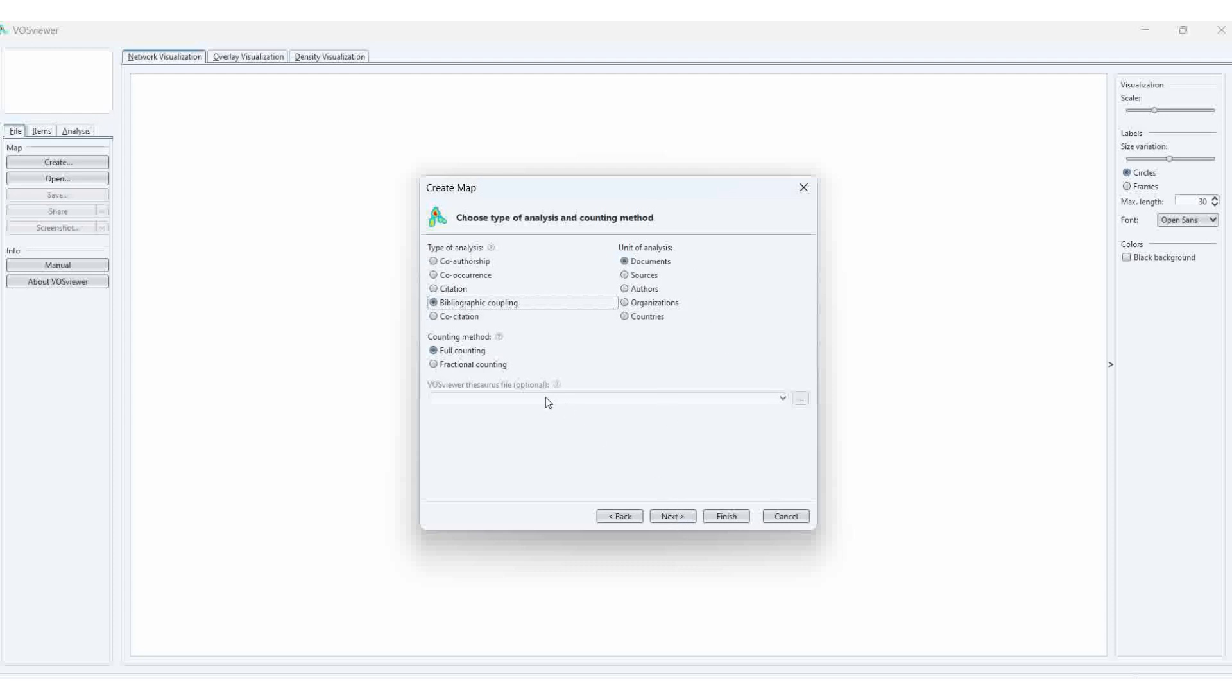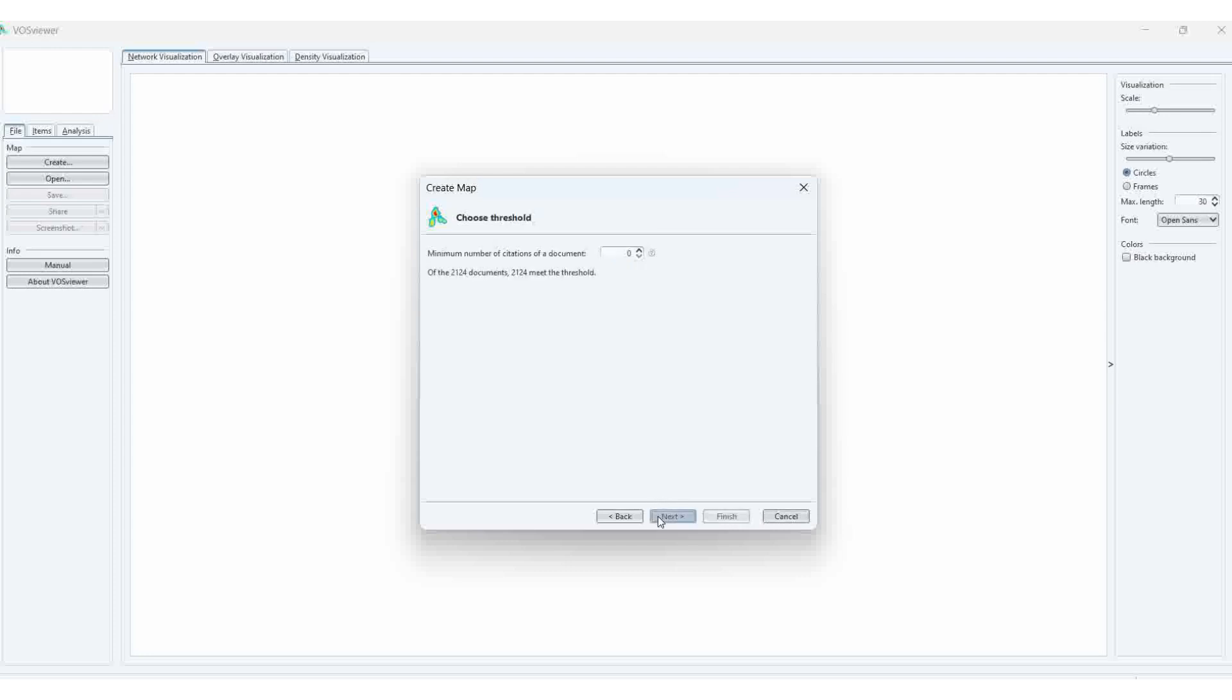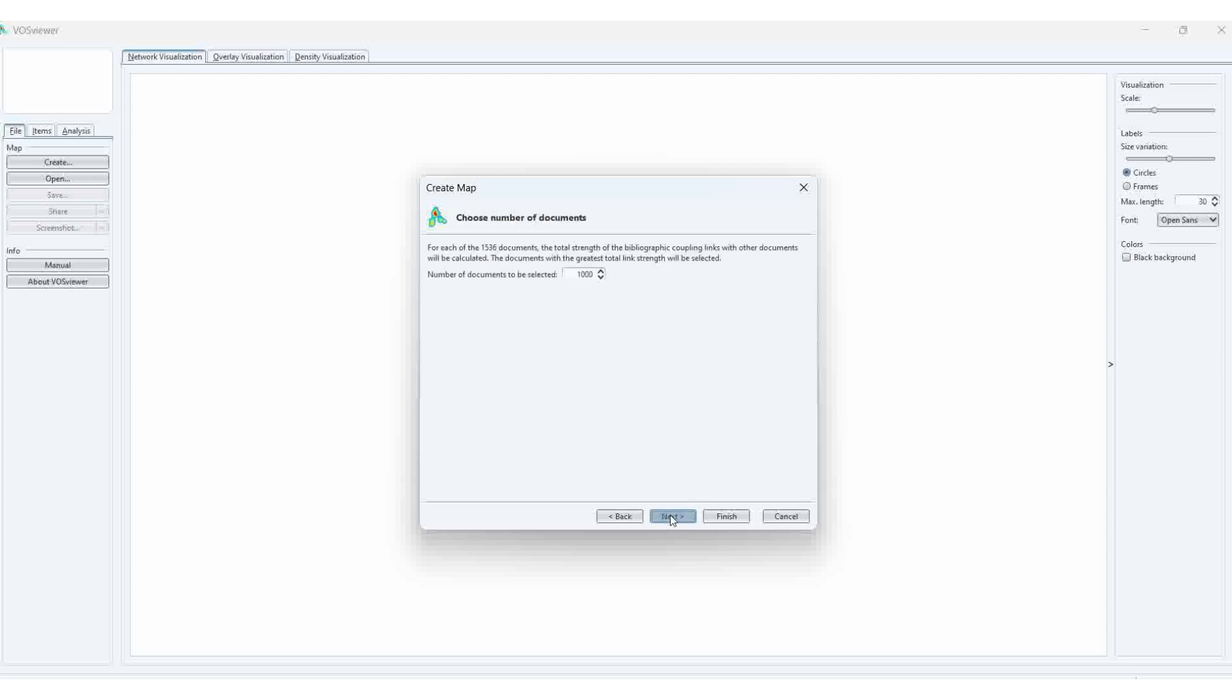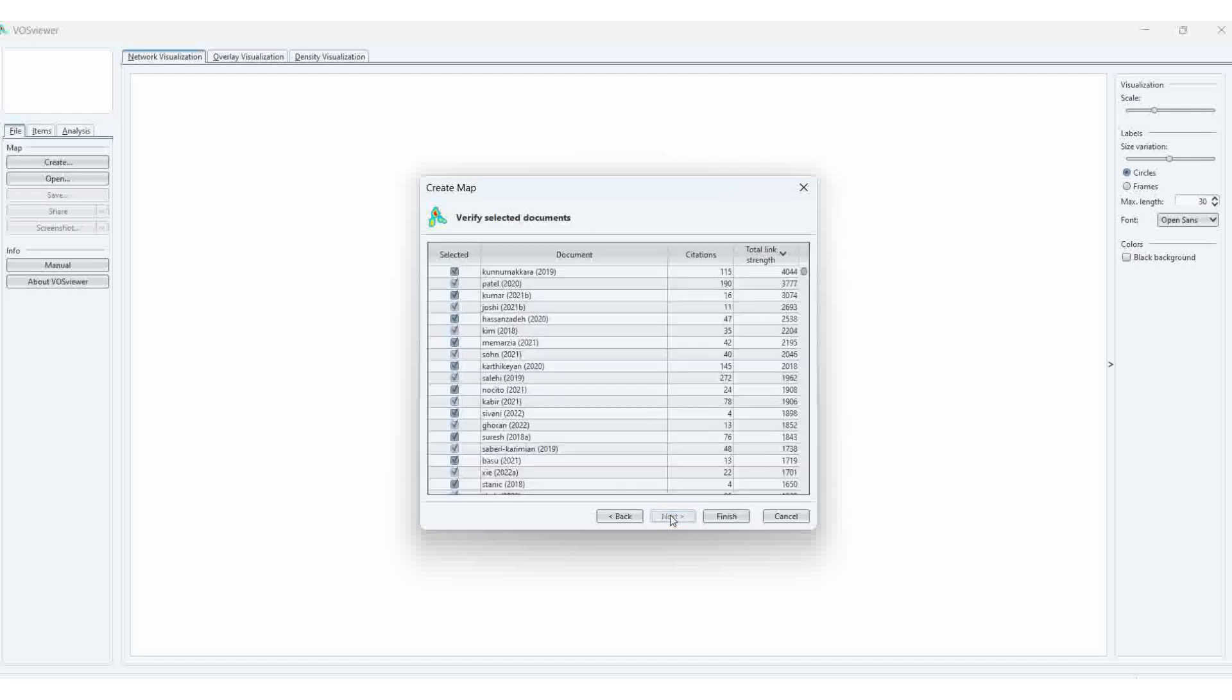Here also, full counting or fractional counting, you can select. Then next. Here we can get the minimum. How many documents? We want the minimum of two or three. If I want three documents, 2536 threads we can get. Threads means network. Then next. Finish.